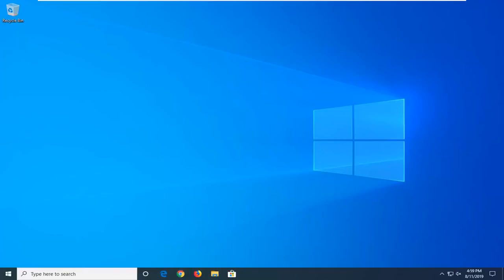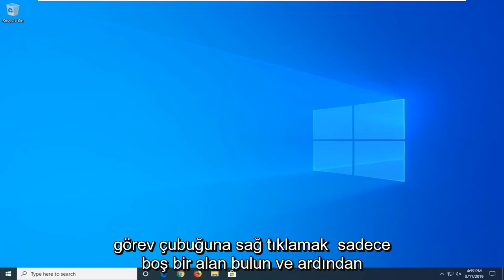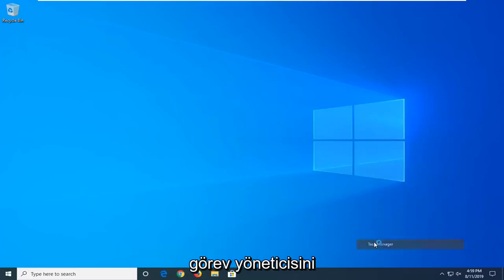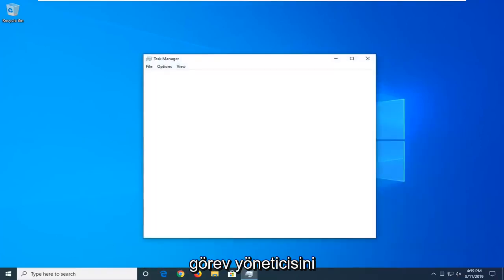So, first thing we're going to do is right-click on the taskbar, just find a blank area, and then select Task Manager.